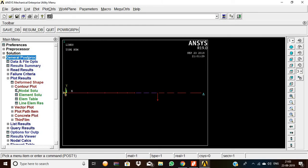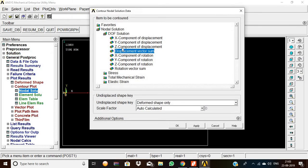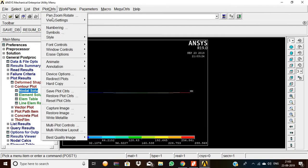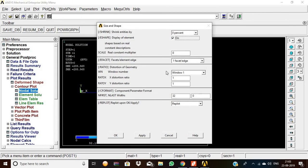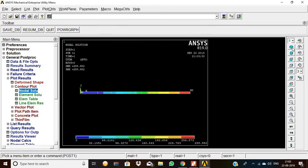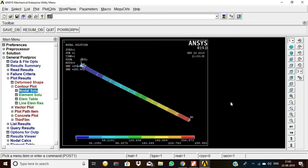Go to General Post Processor, Plot Results, Contour Plot, Nodal Solution, Displacement Vector Sum to find the real view. Go to Plot Controls, Style, Size and Shape, turn it on, then click OK. Now we get the isometric view.